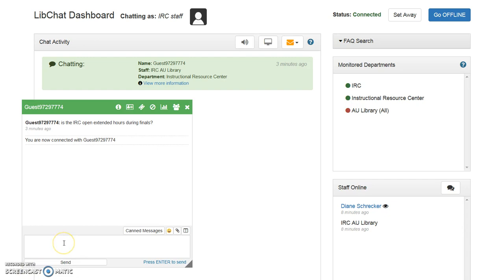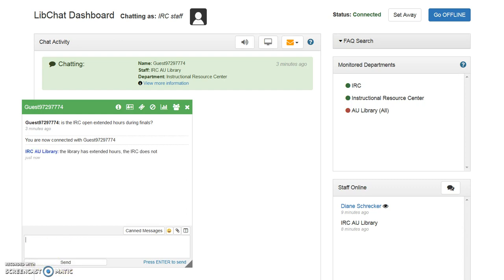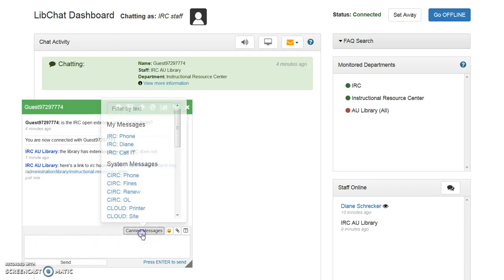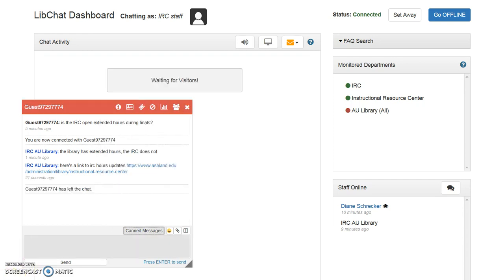Conduct chat using the chat window. It is possible to send text by pressing Enter or Send. It is also possible to send links or URLs to pages. You may also choose to use one of the canned messages. When the user leaves chat, the activity area clears and the chat window turns from green to red. Click the X to finish the session.